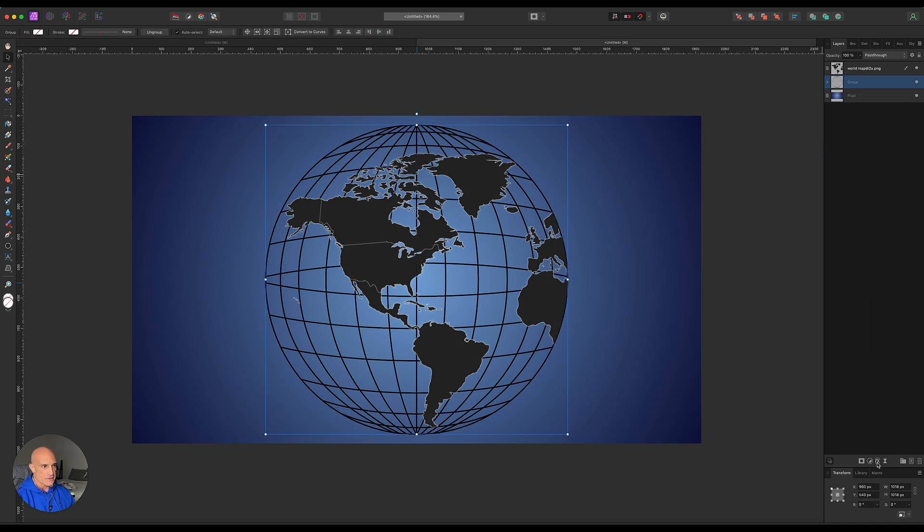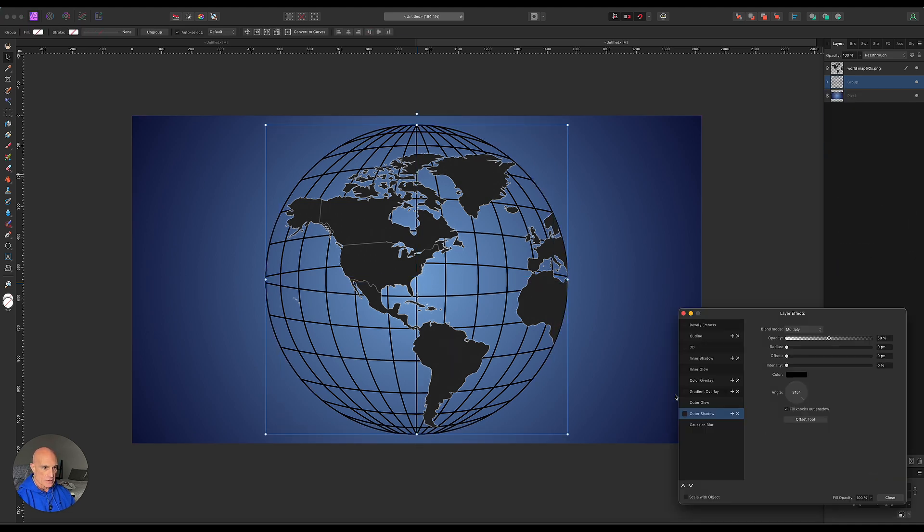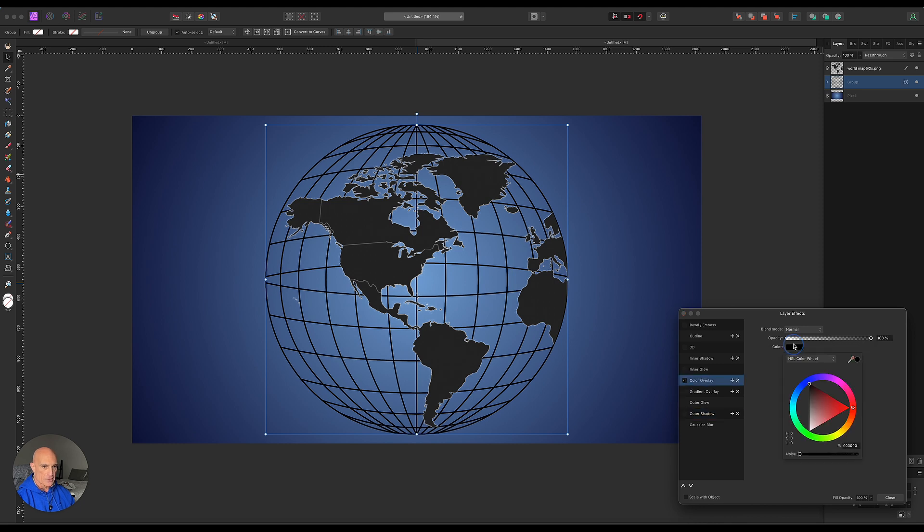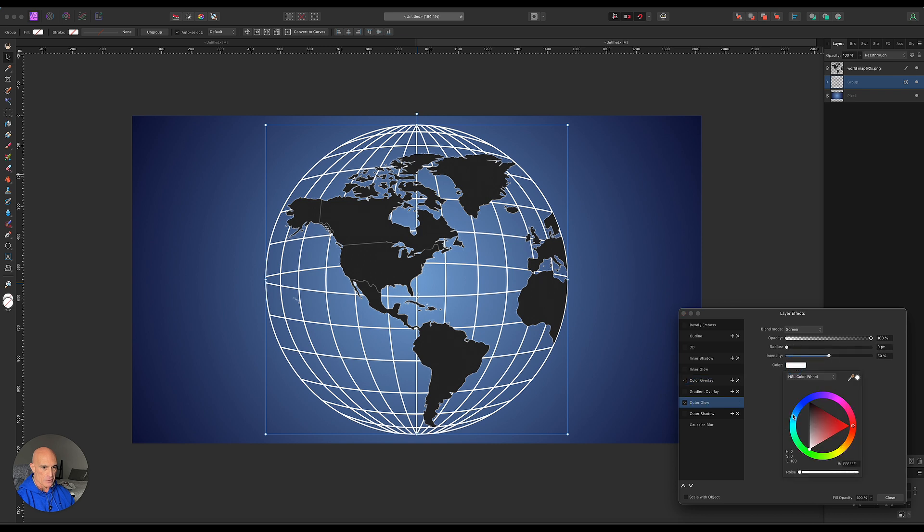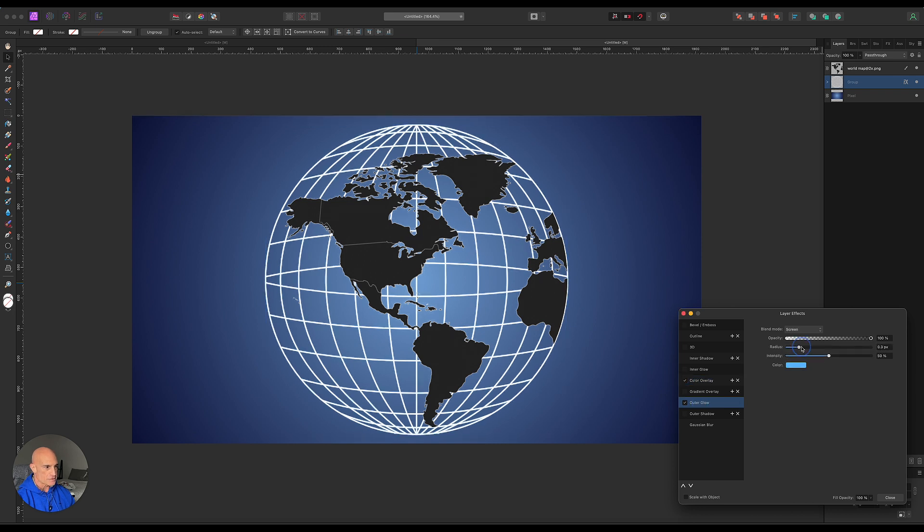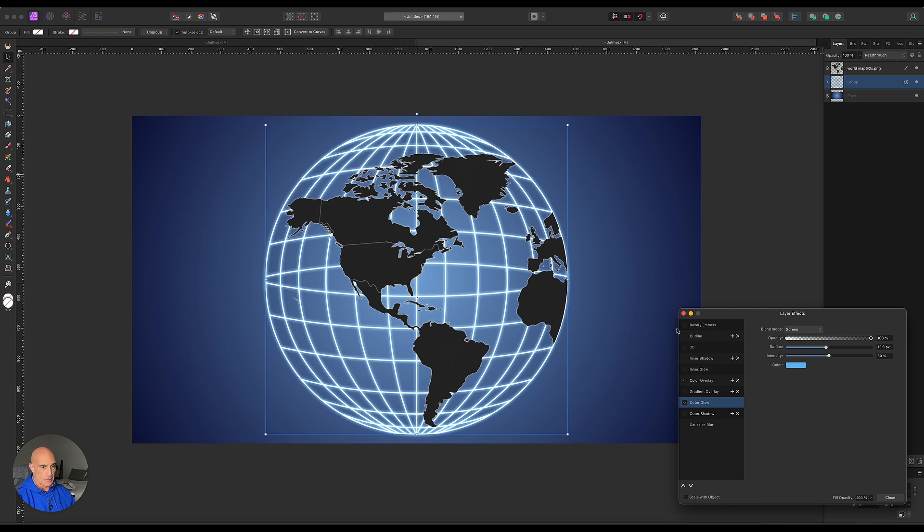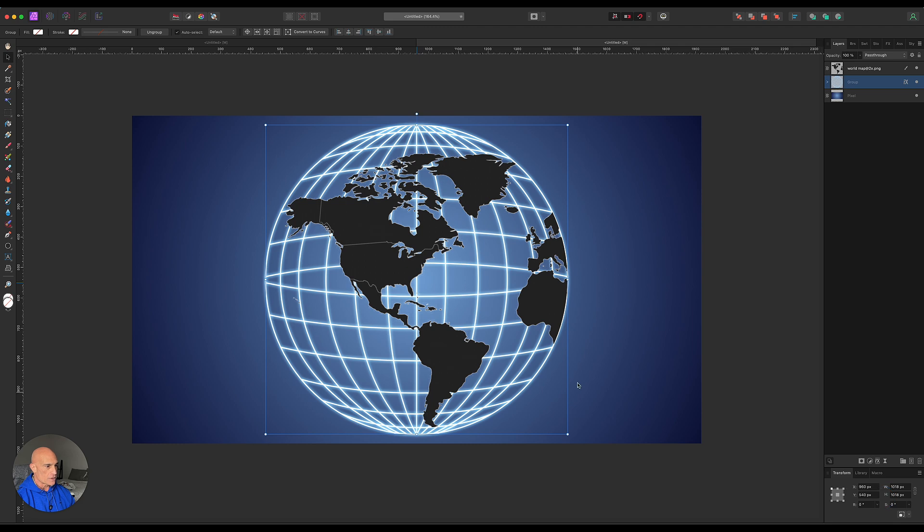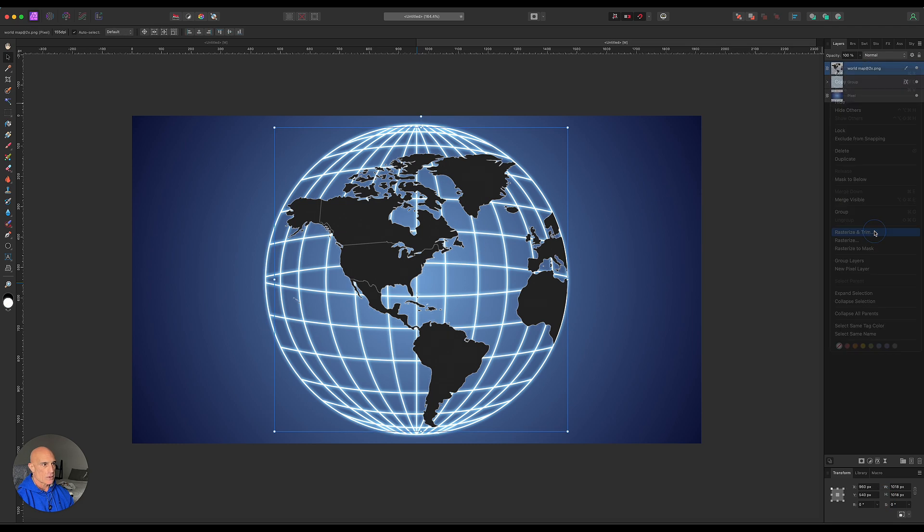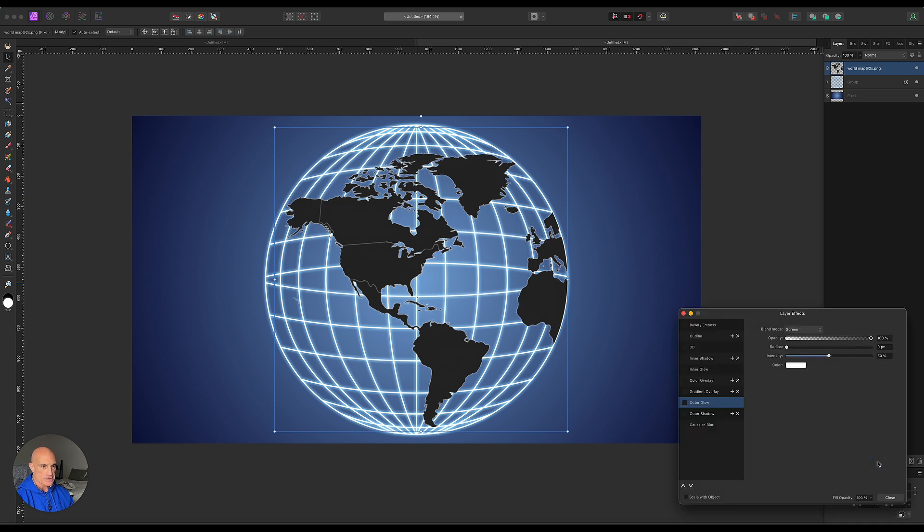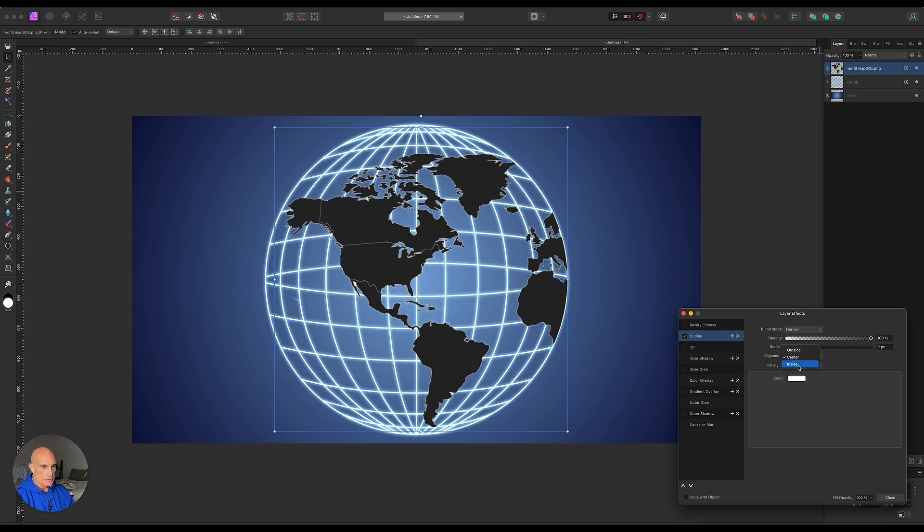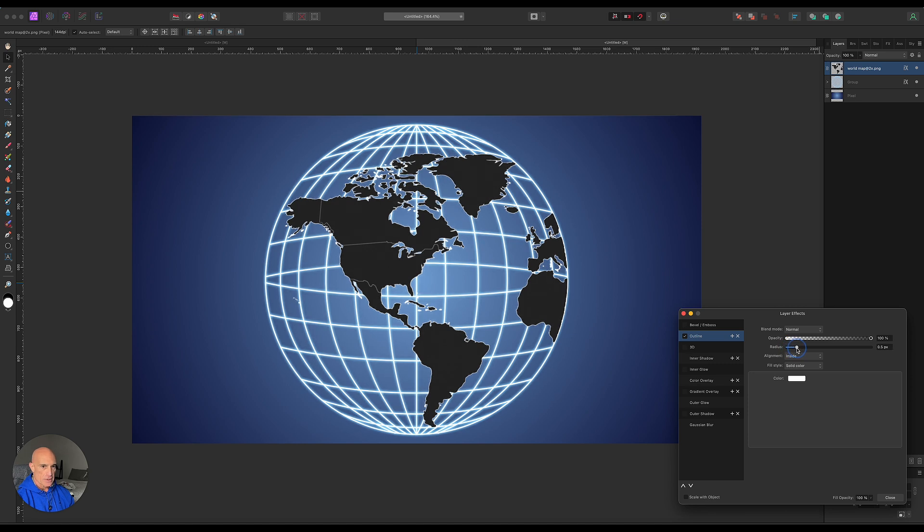Went into layer effects on that. Started off with a color overlay and made the color overlay white. I did add an outer glow to that. I made the outer glow like a lightish blue. Put the radius up quite a bit on that. Then I did add a bevel and emboss to that if you want, you can do that. Then what I did with the map is I rasterize and trim that. Then I came down to layer effects. I gave it an outline and made the outline white. Go to the inside and bring the radius up to about one pixel.